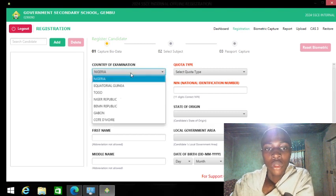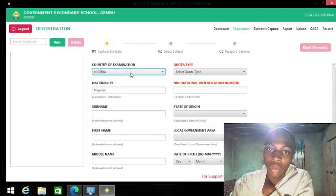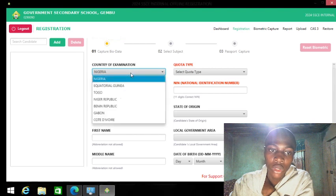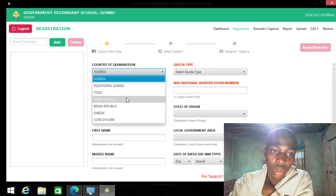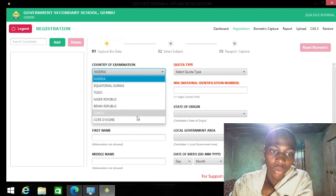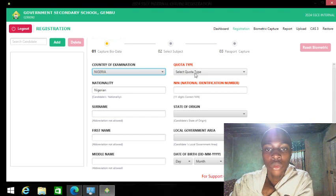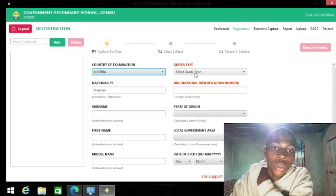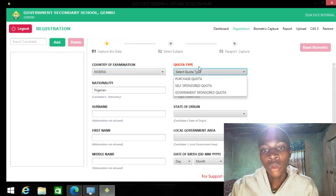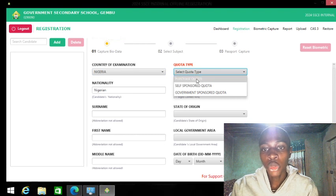This is the standard form: 'Is your candidate in Nigeria?' Then you have the locations where the national examination centers are.